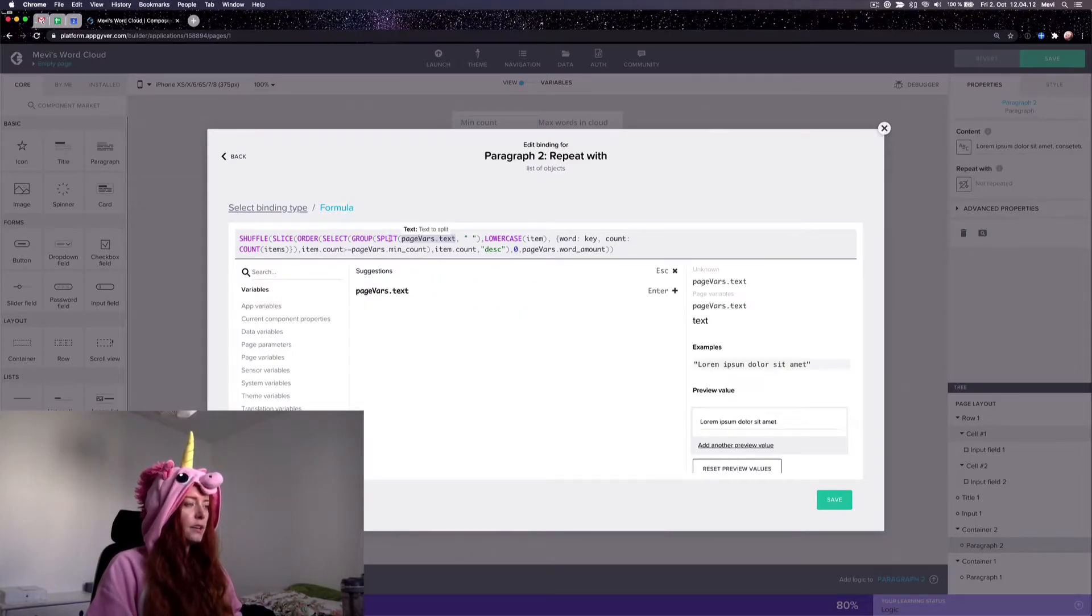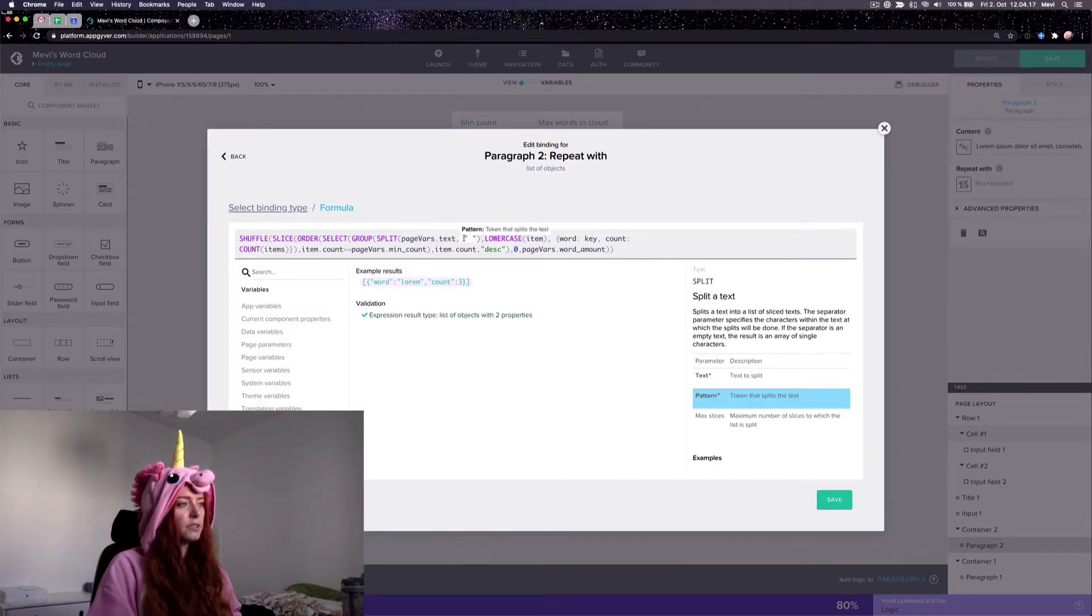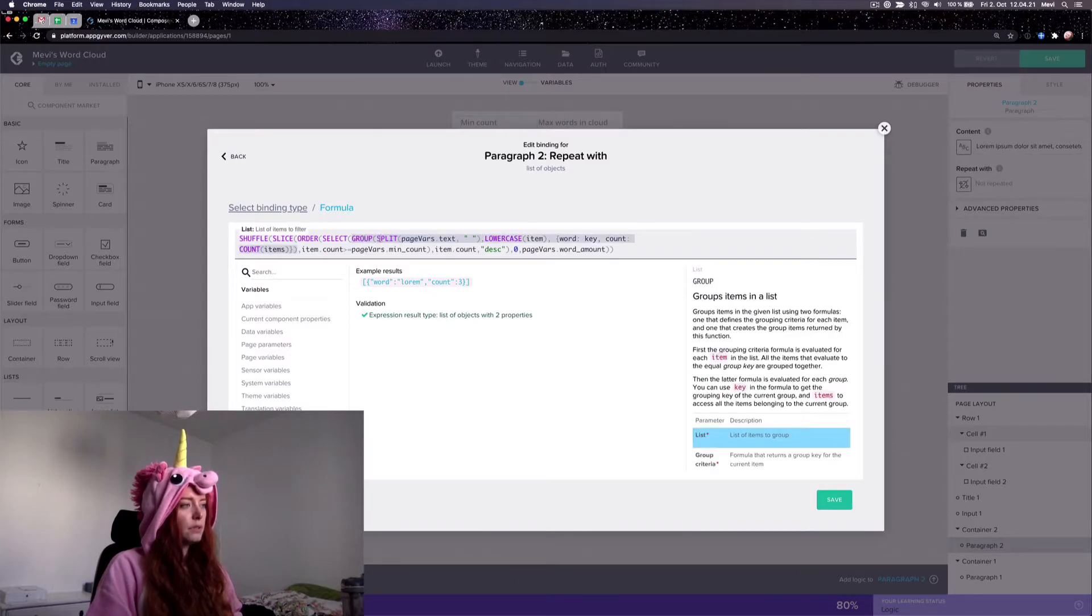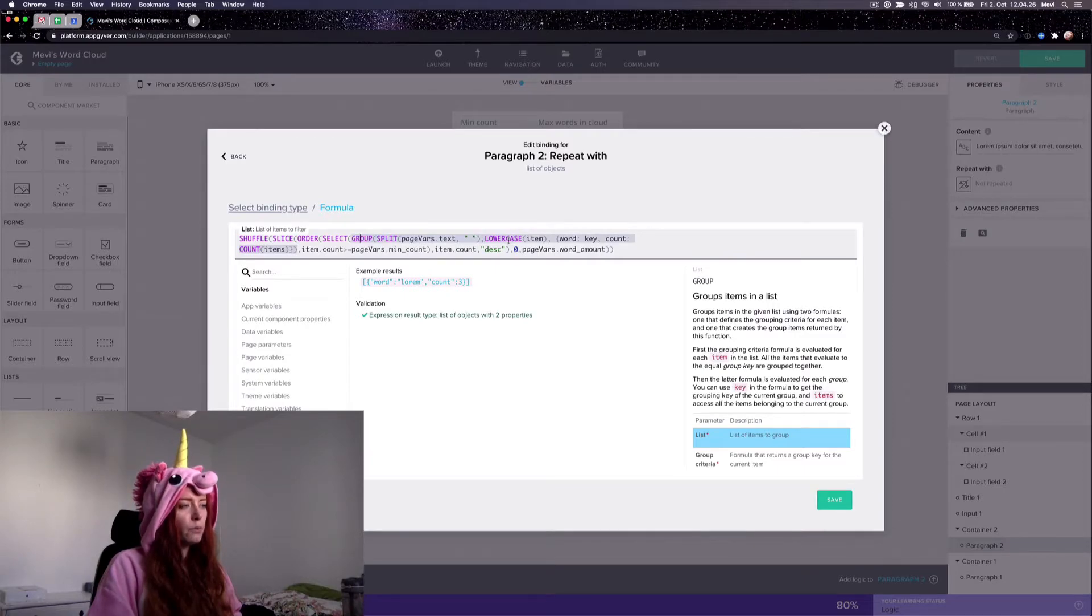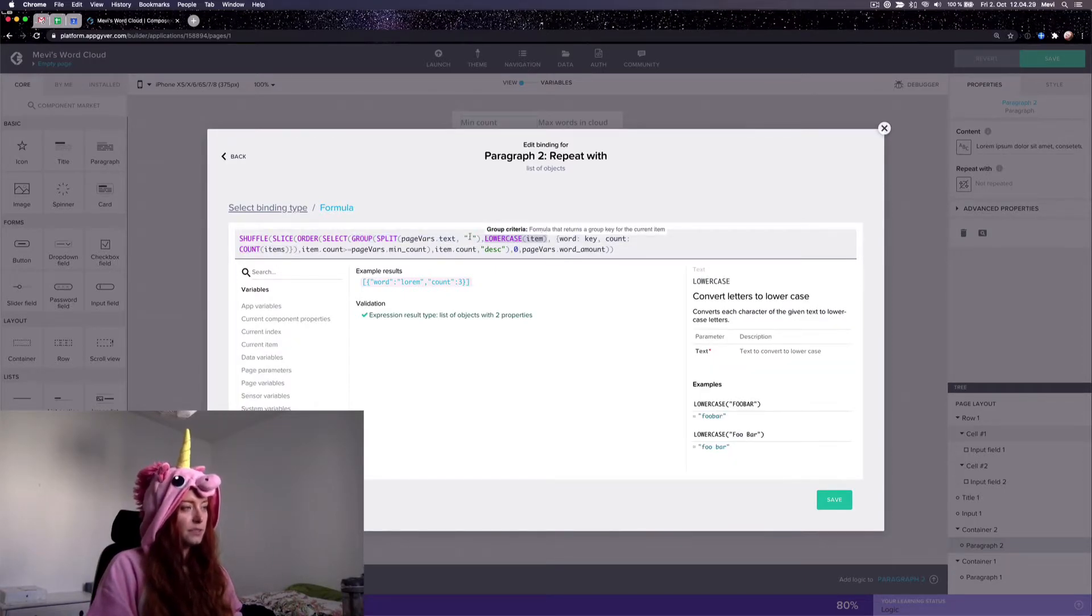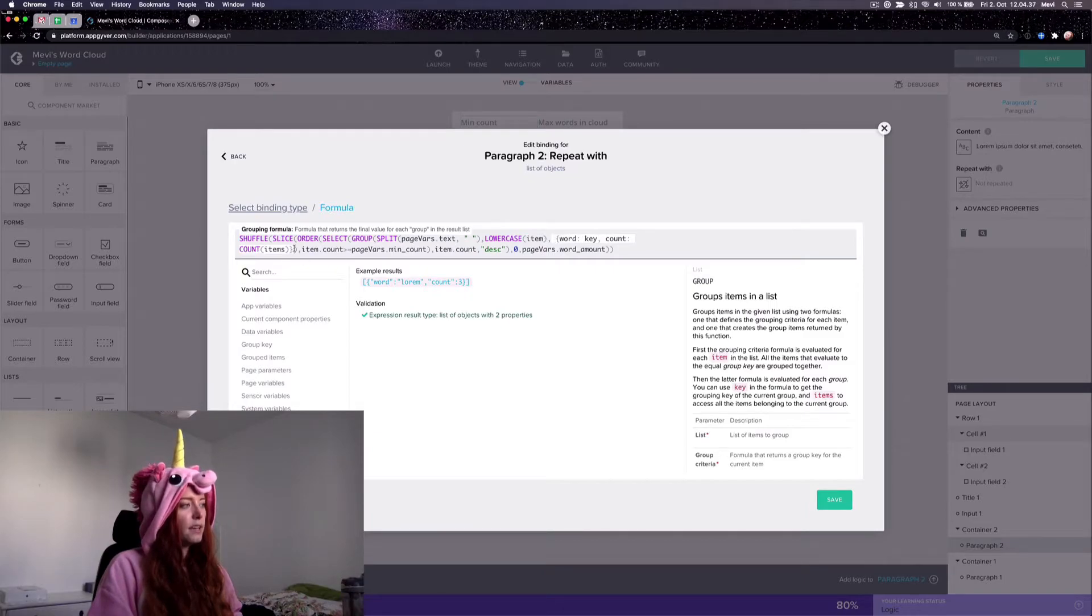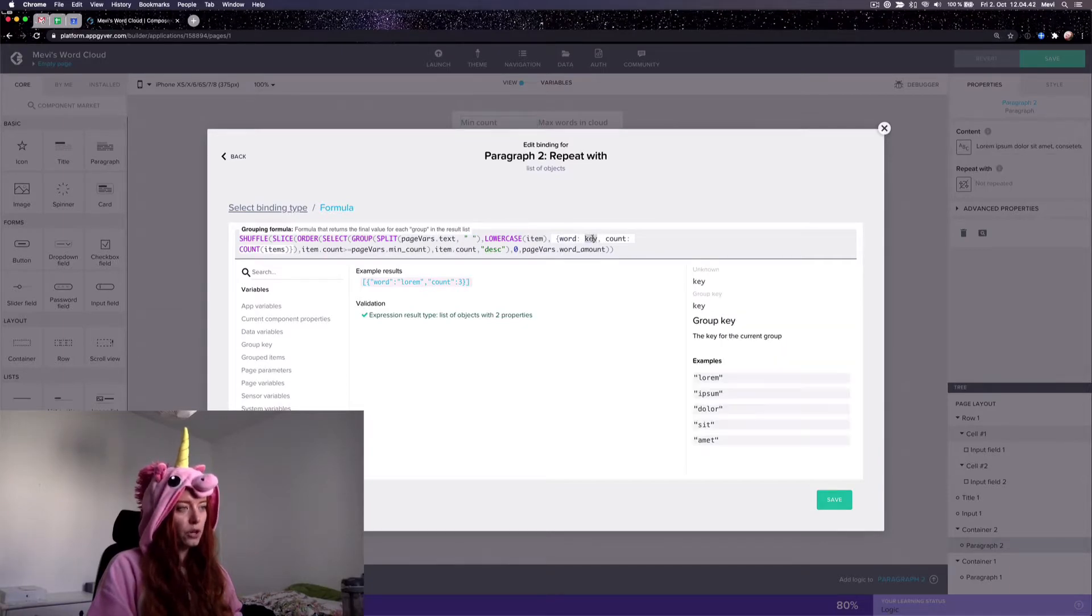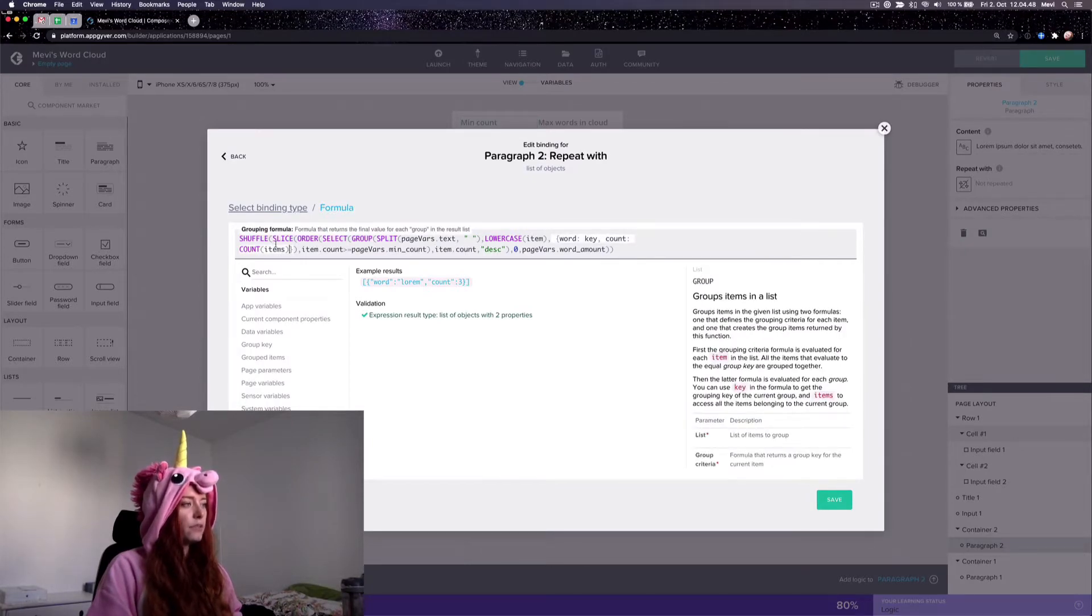So here I first take this text from my source which is the page variable and split it. And when I've split it, this is of course if you do it differently, this is what you change. So I group it based on this word, the word itself lowercase. And then the outcome is a list of objects with the word as the word here and count being the amount of words there was of that word. That's the group.